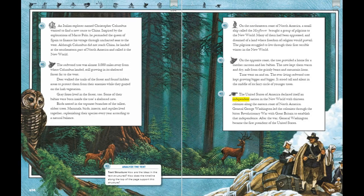What does the author mean by 'finance' when she writes, 'He persuaded the Queen of Spain to finance his voyage'? How are Marco Polo and Christopher Columbus alike and how are they different? What details does the author provide to show that the tree is important for animals in the forest? Analyze the text — text structure. How are the ideas in the text structured? How does the timeline along the top of the page support this structure?